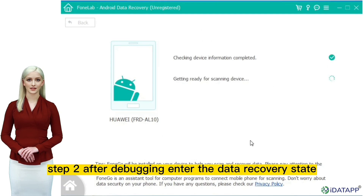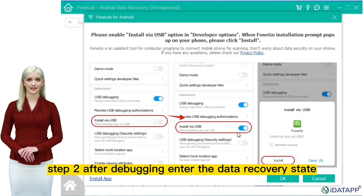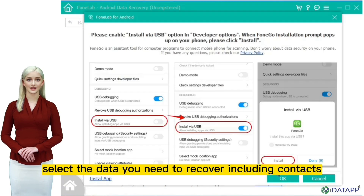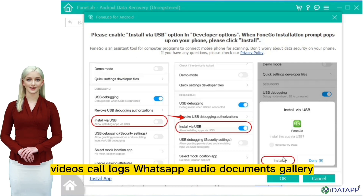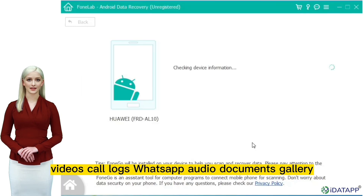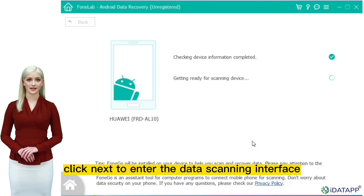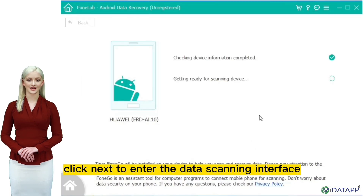Step 2: after debugging, enter the data recovery state easily. Select the data you need to recover, including contacts, messages, photos, videos, call logs, WhatsApp, audio, documents, and gallery. Click next to enter the data scanning interface.